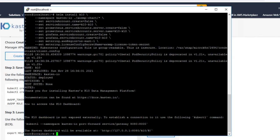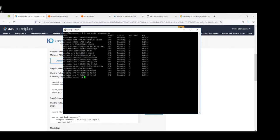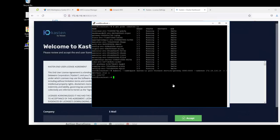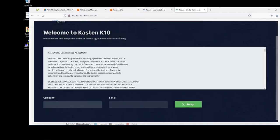This will also install Kasten K10 into this new external Kubernetes cluster. Let's accept the end user license agreement.